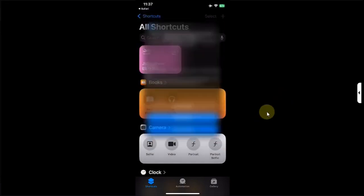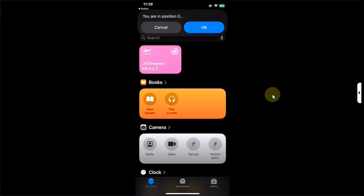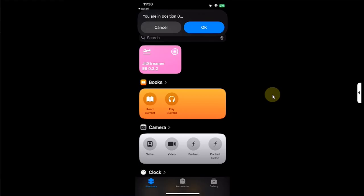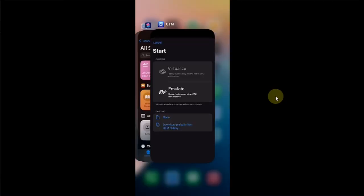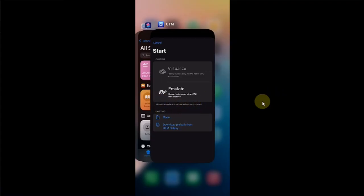I will see this message. Hit always allow. You will see this message. You are in position 0 which means everything is working fine. Hit OK. And finally it will open the app for you with JIT enabled. You can see that the message is now different and we can confirm that JIT is enabled for this app.